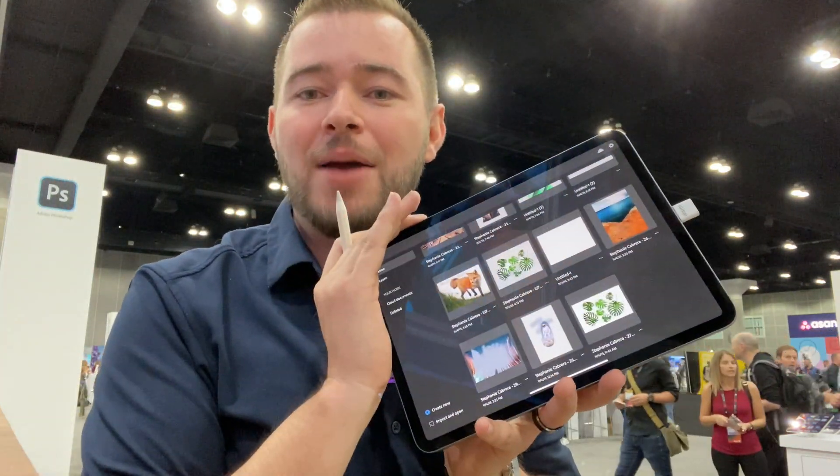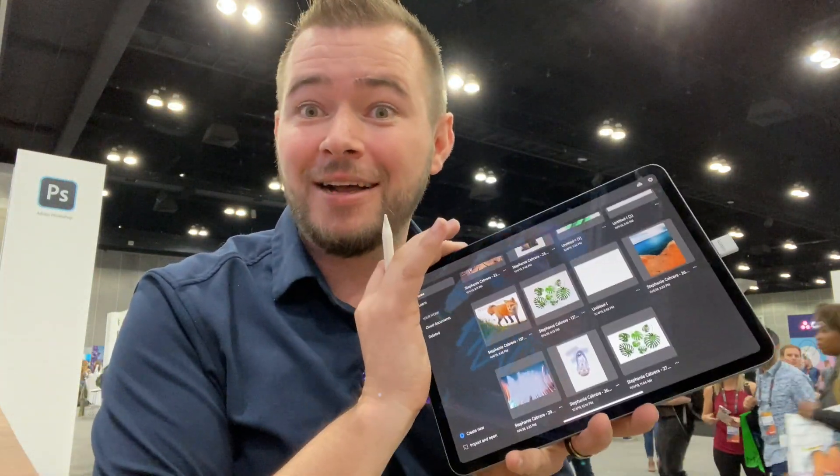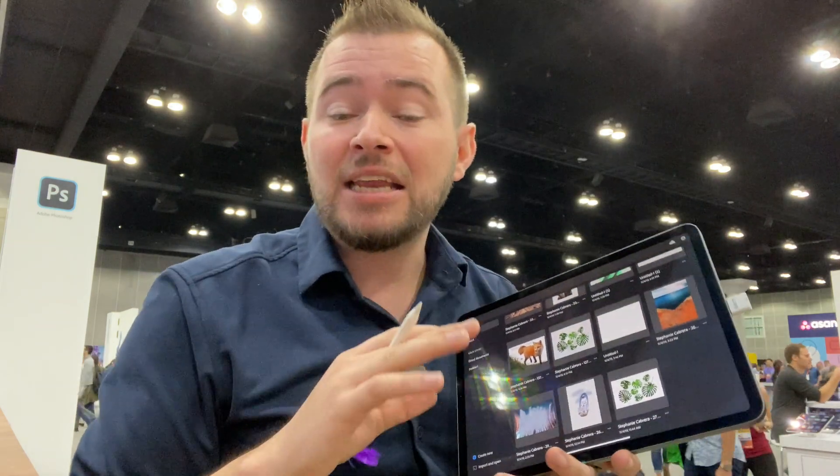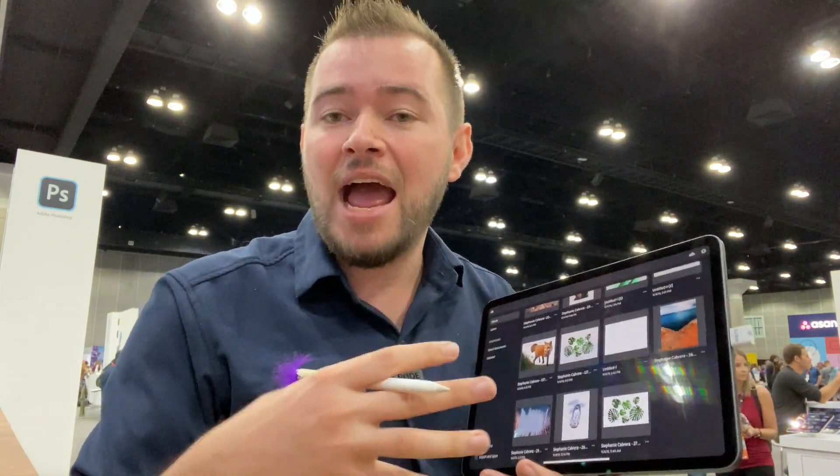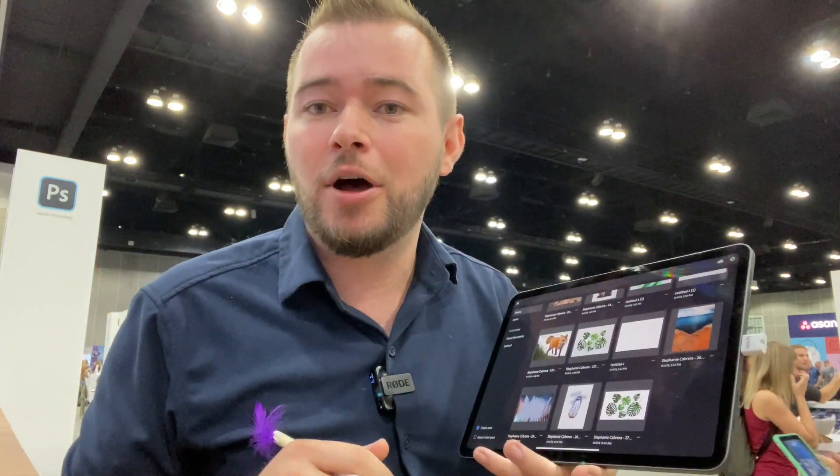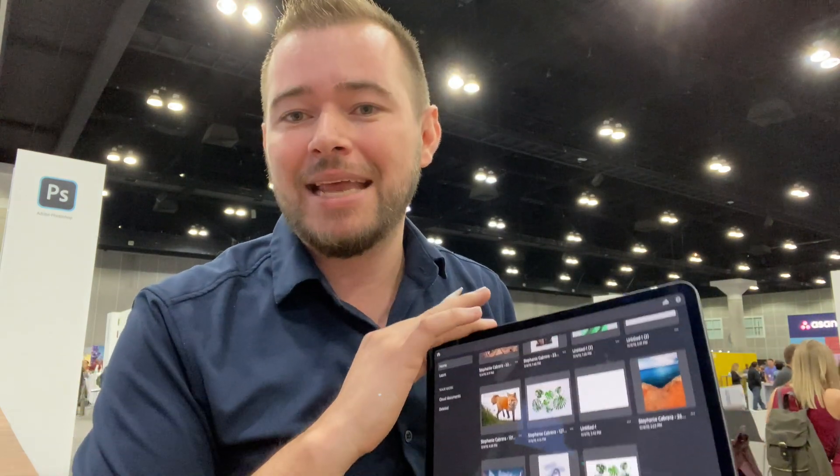So Photoshop for iPad, it's really awesome. And if you're interested in learning Photoshop for iPad, I have a course. I'm going to leave a link in the description below with a steep discount if you're interested in taking that course and learning all there is to know about Photoshop on the iPad.